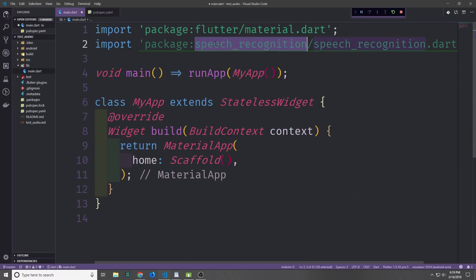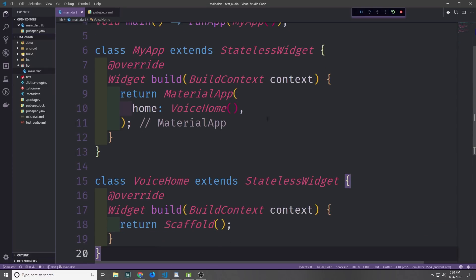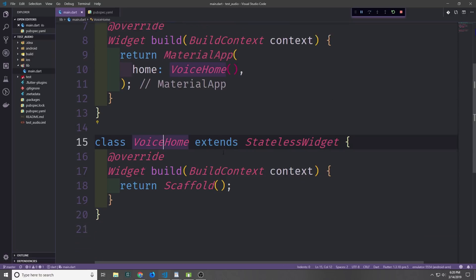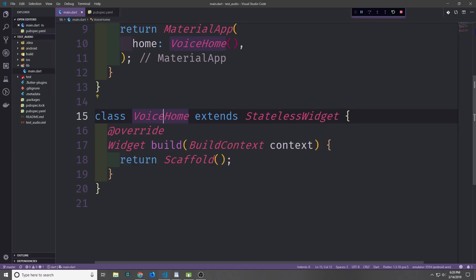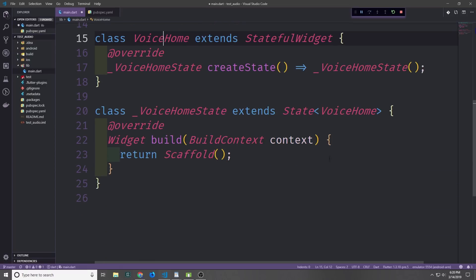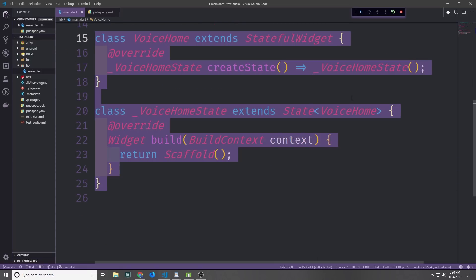Let's go ahead and import this library into our main.dart file so that we can start to work with it. To make this work we're going to need a stateful widget. I've taken the scaffold out of the material app in the MyApp widget and put it into this new class called VoiceHome. This is right now a stateless widget, so I just click on the name, click the light bulb, click convert to stateful widget, and that will build out the code for me pretty easily.